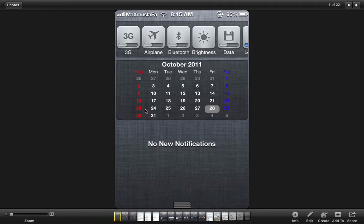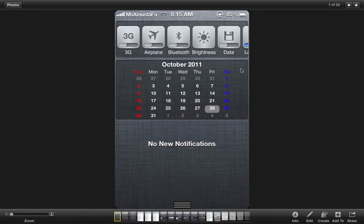So we're gonna start first of all with the calendar widget tweak for the notification center. Once you have downloaded it from Cydia and enabled it this is how it's going to look like showing you the days, the weeks, and the month, the year and everything. I really find it useful. That's the first tweak.